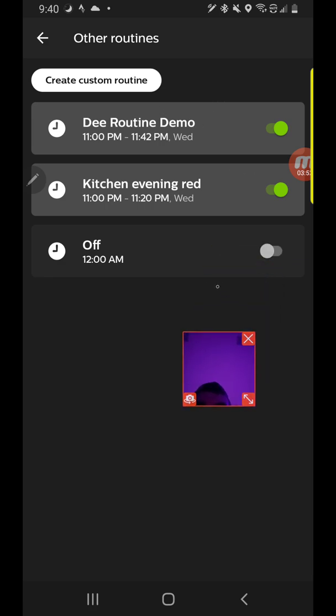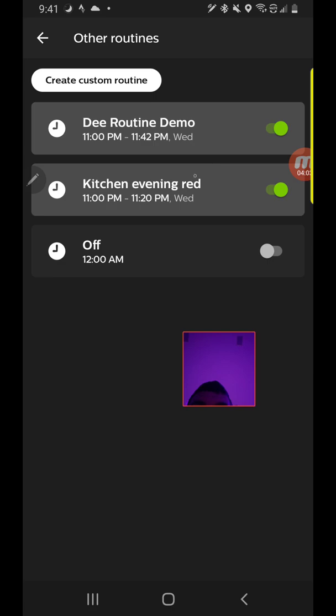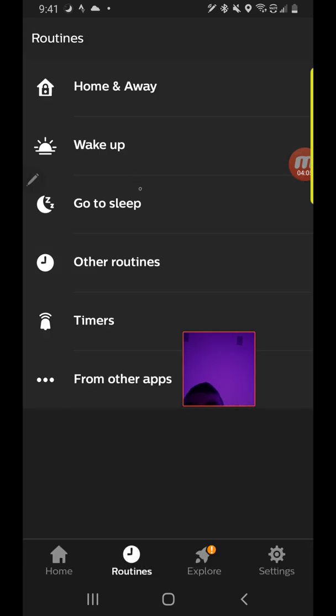And that will trigger the lights to turn on in the family room and make them purple, and then turn off a few hours later. If we want to disable that routine, we just toggle it off. But it's 9:41 right now.